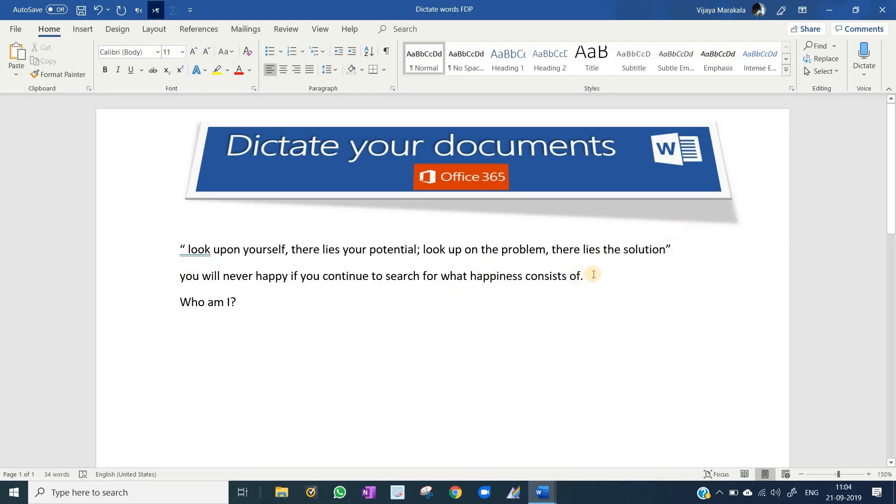The second line, after that I said period, so there is a full stop. New line. The third line begins with capital. Who am I? For question mark, just say question mark.